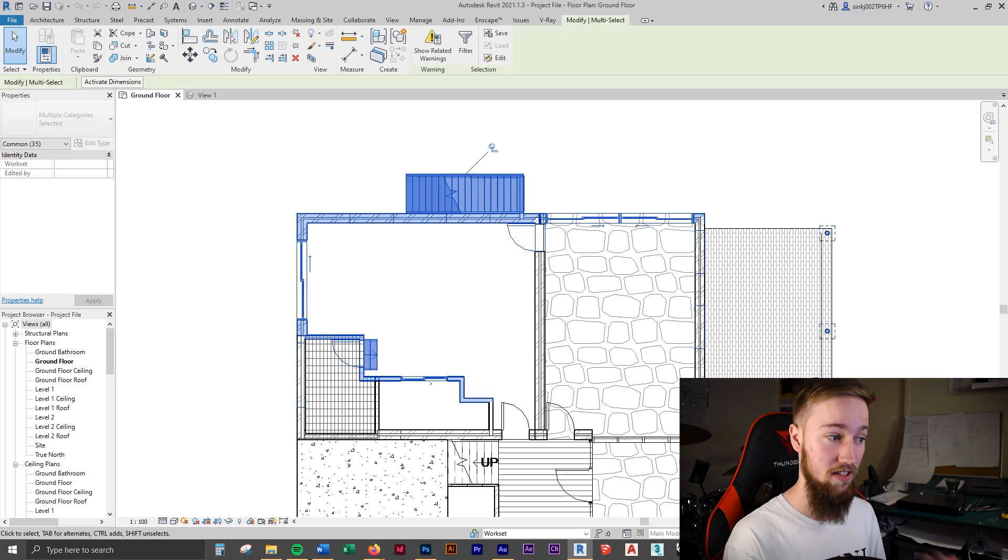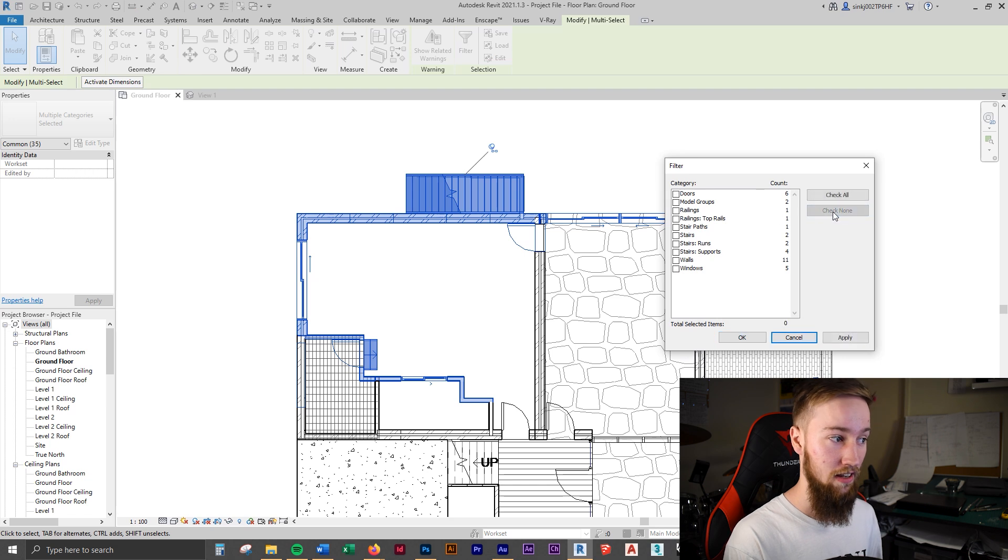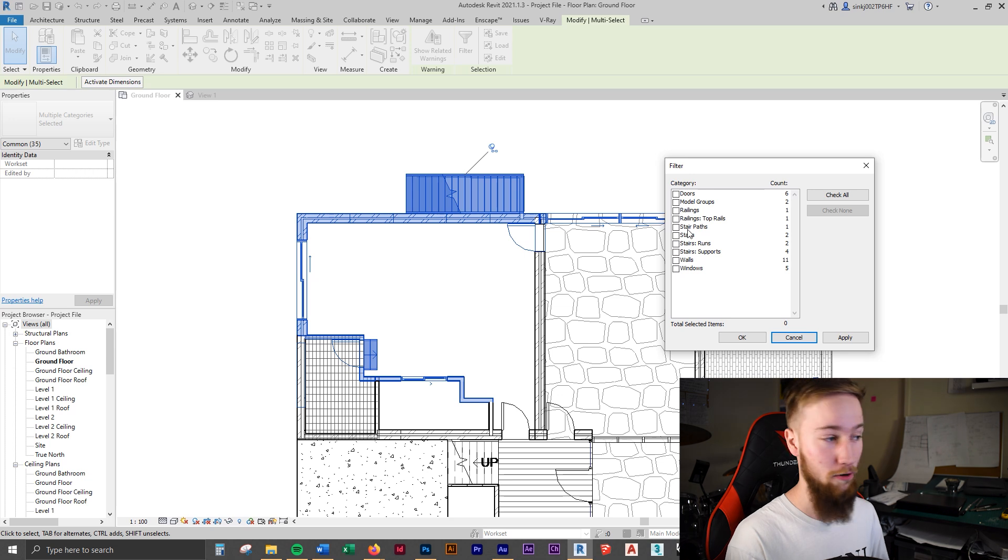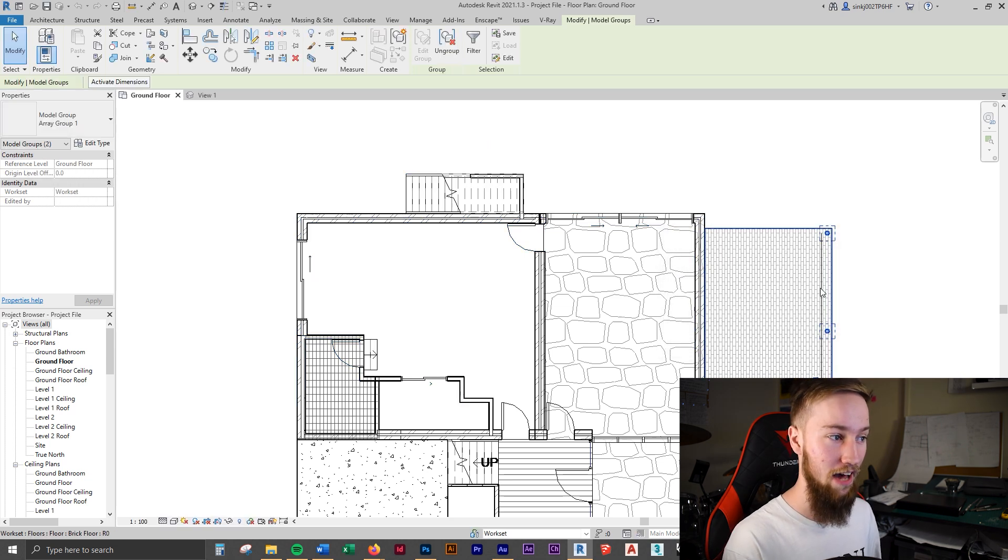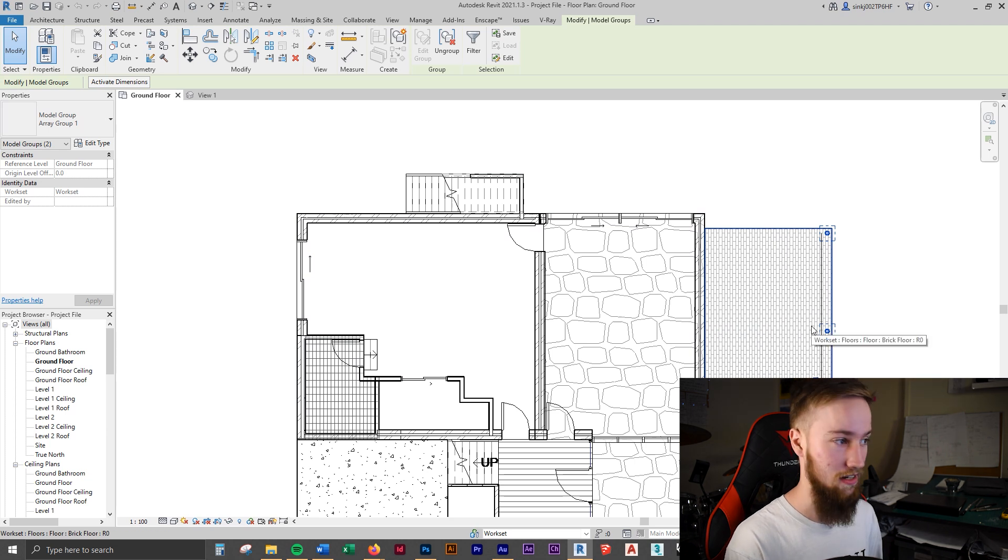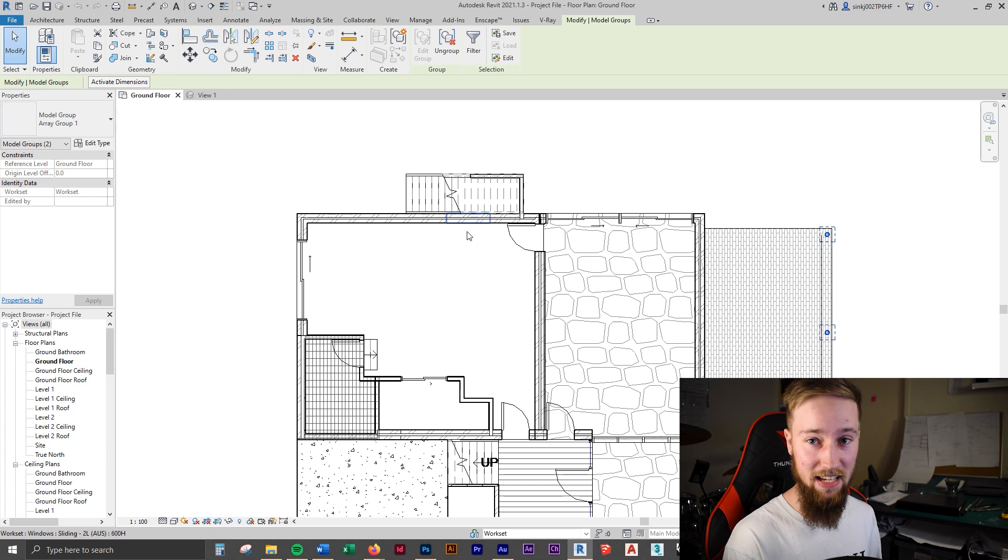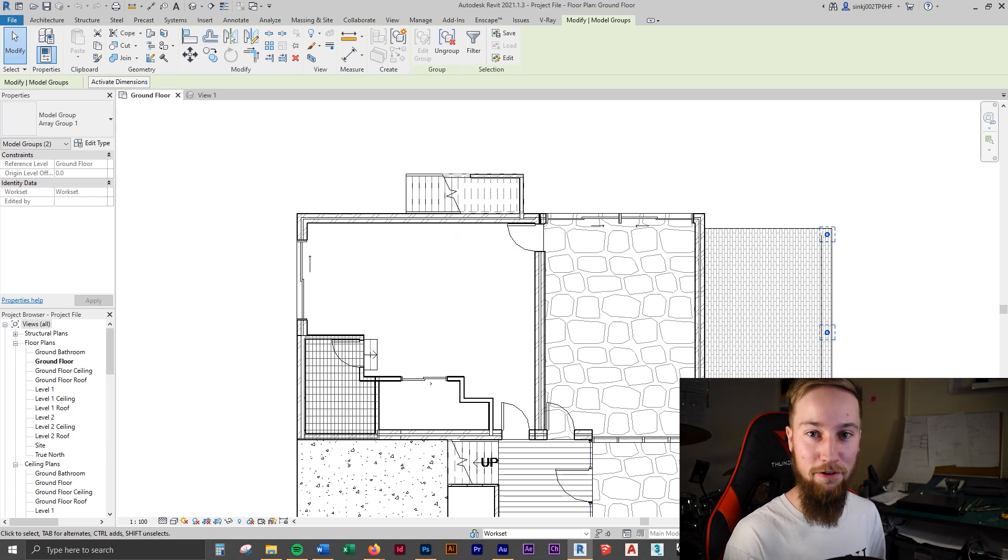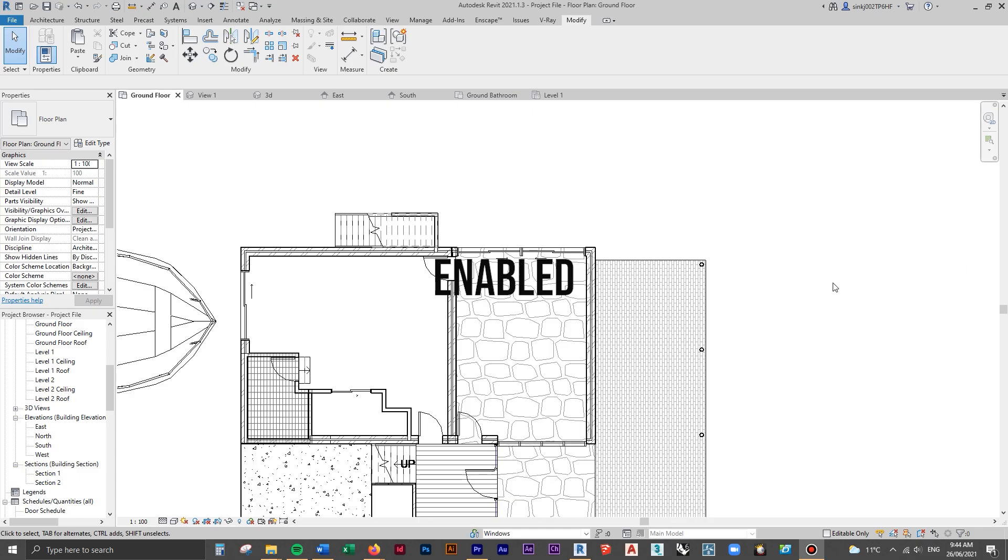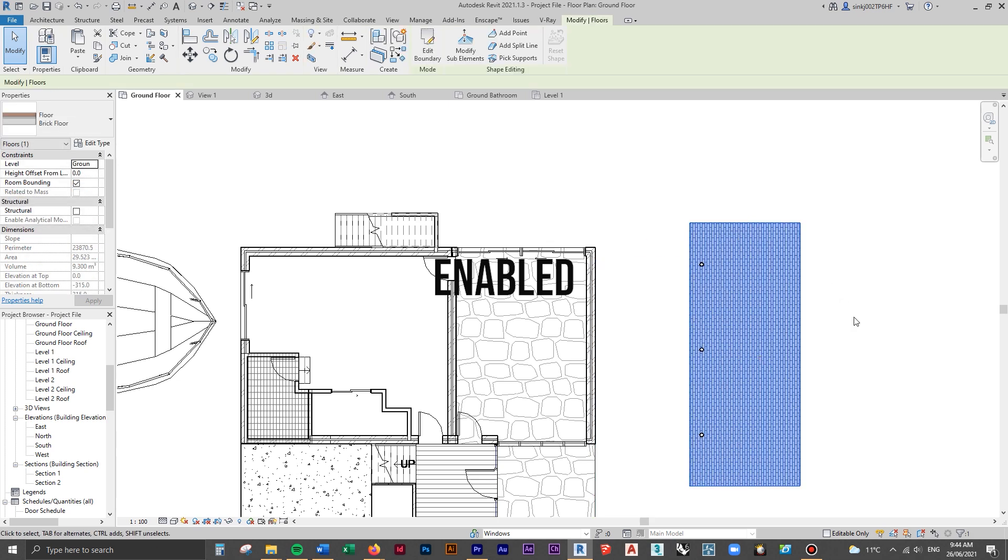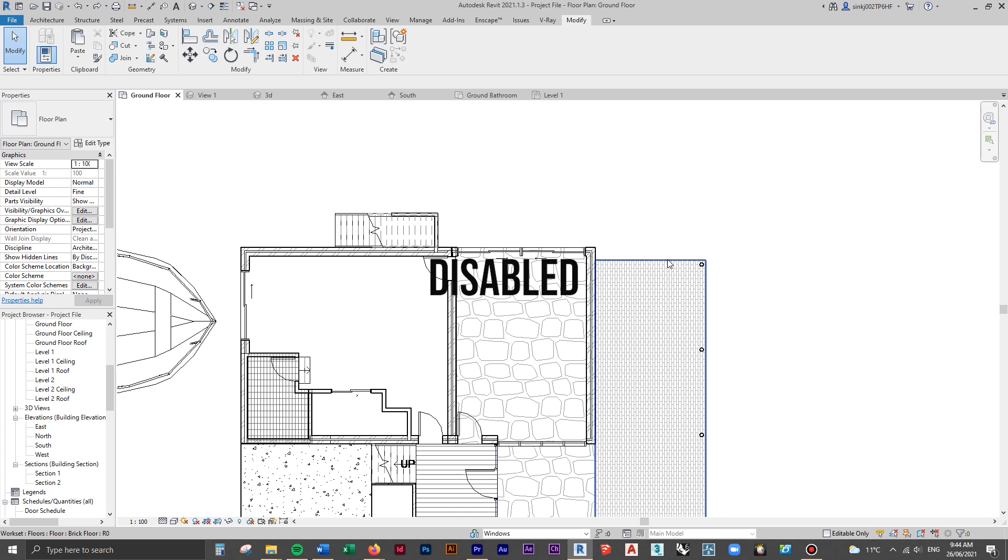You can also see some other things here. The biggest one is the filter tool. You can highlight everything. And if say you just want to select these columns, then you can click filter, check none. And then we can go to, there should be columns here, but since I've grouped them, they're under model groups. So we can click on that and click OK. Now those columns are the only things that are selected. You can also see that drag elements on selection is an option here. Usually you want this disabled because if you're dragging things when you're trying to select stuff, that can be really painful and you can accidentally move things.